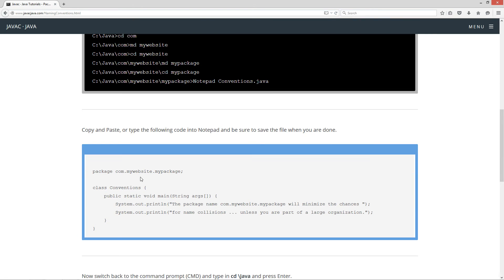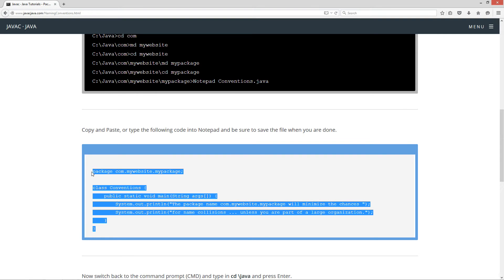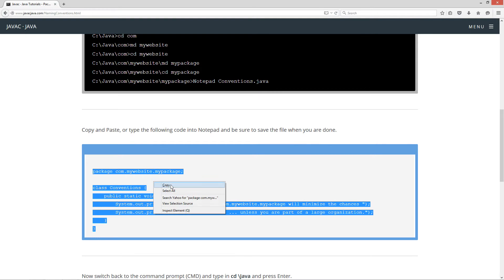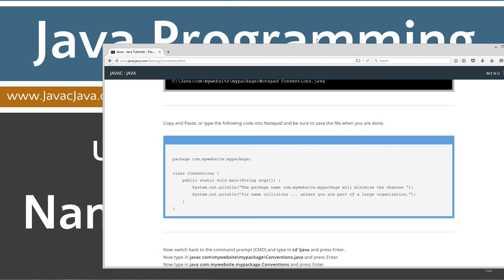You're going to want to follow the naming convention, all in lowercase. So, I've got this package called com.mywebsite.mypackage. We need the appropriate directory structure there as well. So, with that being said, I'm just going to go ahead and highlight this and control-C to copy, or right-click and select copy. And I'm going to go ahead and move the browser off screen here.